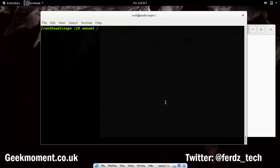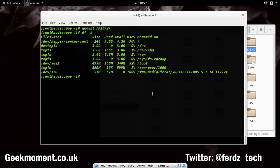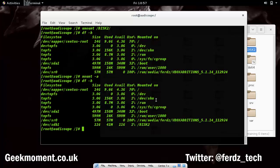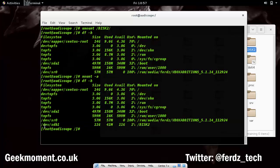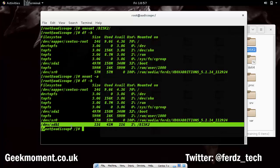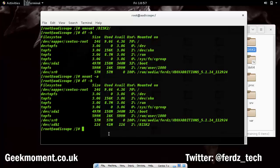To test this without rebooting, I can unmount the filesystem — and as you can see it's no longer mounted. Then if I run mount -a, it will mount everything listed in the fstab file. Running df -h confirms it's remounted again. That is the way to make the mount permanent after a reboot.